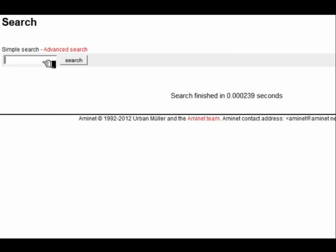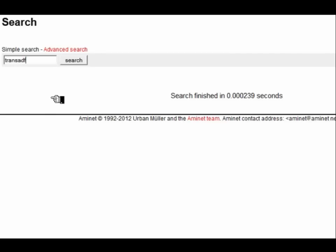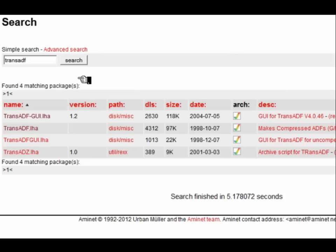So there we go — starwars.zip is now archived. To use that zip on an Amiga I will need a number of utilities. The first one and the most important one is called trans-adf, so let's just search for that in the Aminet archives and download that package.